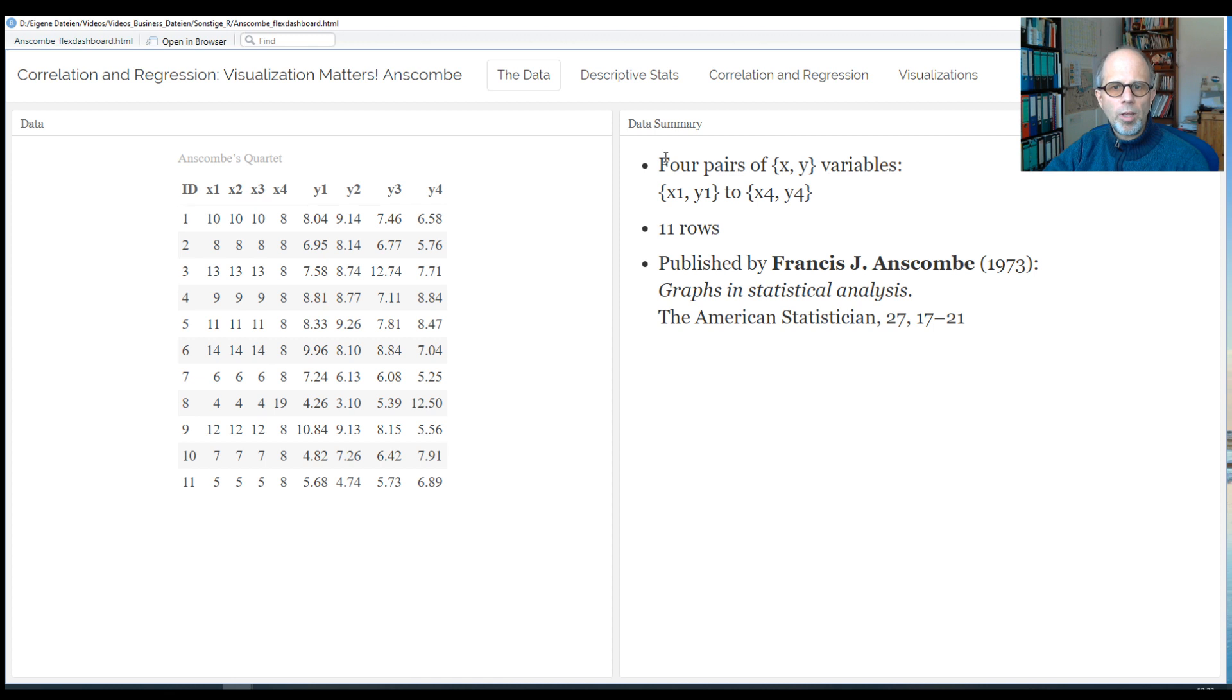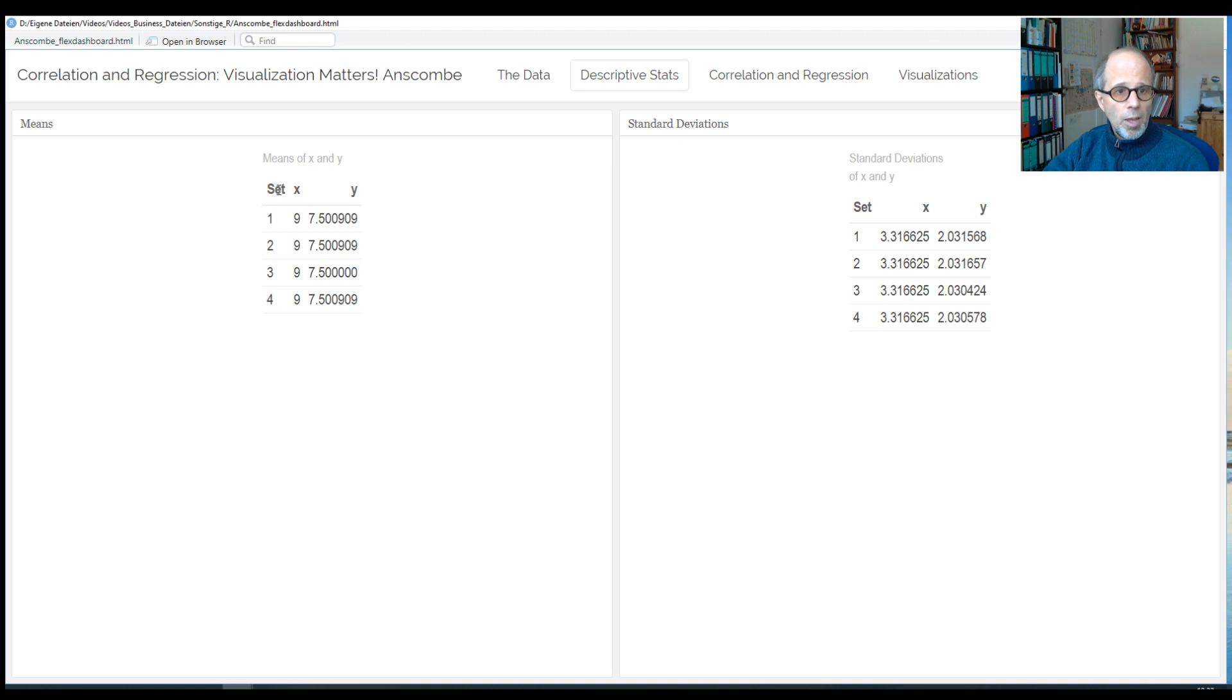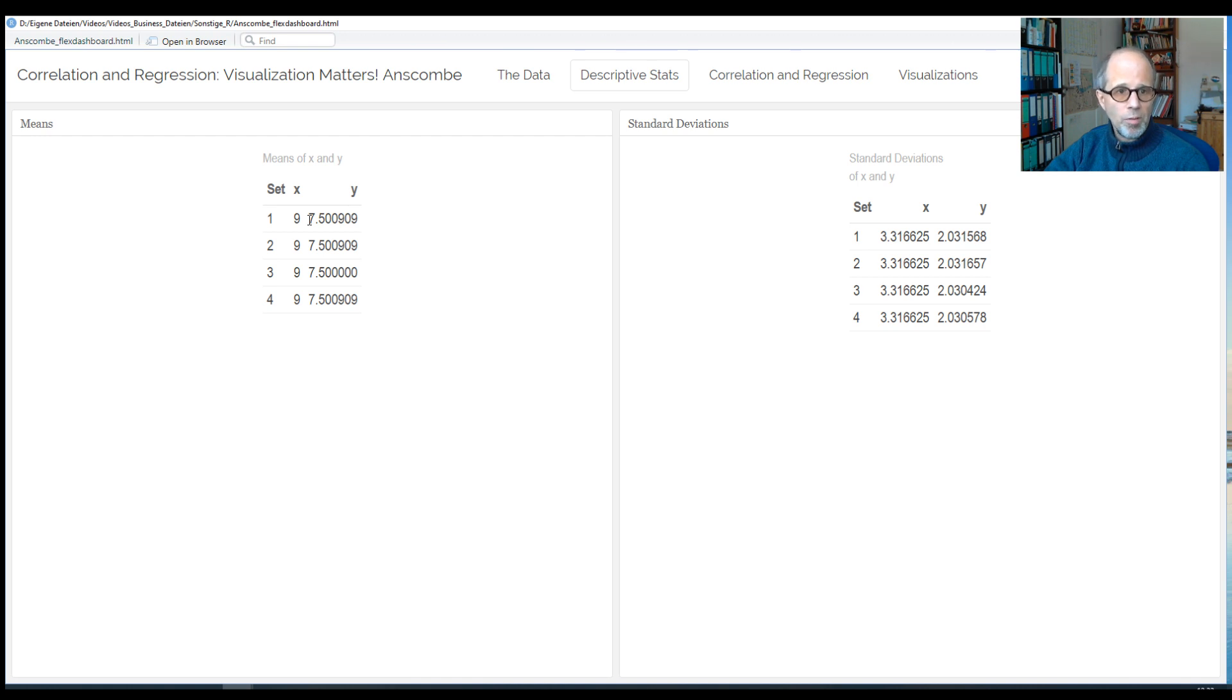So there are just 11 rows of data, and now let's look at some descriptive statistics. As you might have learned in statistics, create some summary statistics to get an impression of the data. So first looking to the left side, we see the means, and the four X variables all have a mean of exactly 9, and the Y variables have a mean of 7.5. There are only some minute differences in decimal places, but essentially these summary statistics are the same.